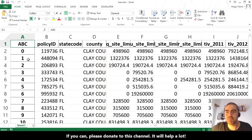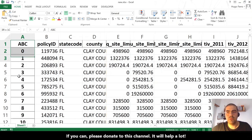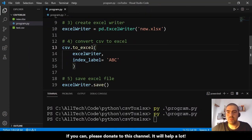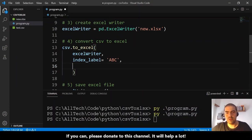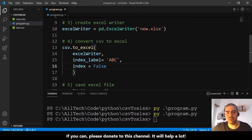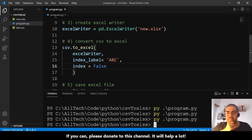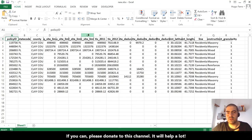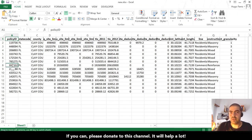But let's say we don't want an index at all. Let's go back and set 'index=False'. Let's rerun this and open the file — now we don't have the index.